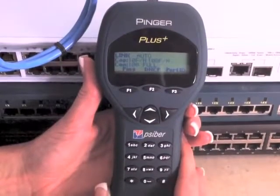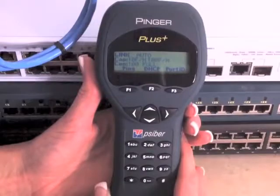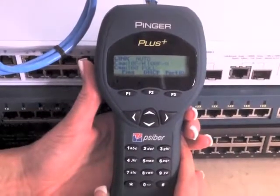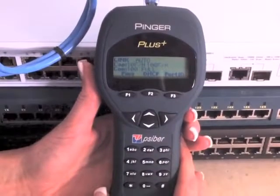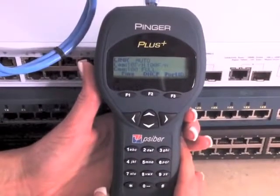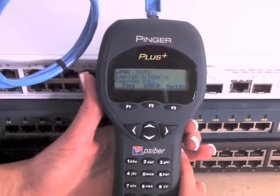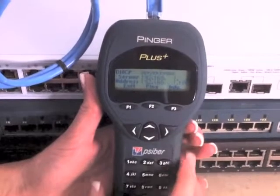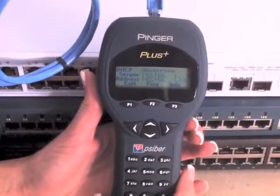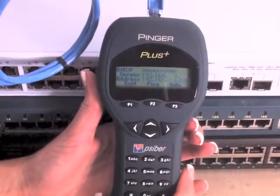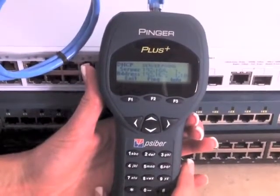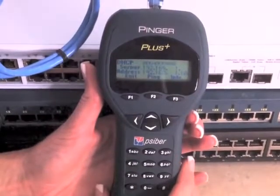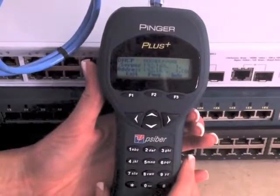After point-to-point connectivity has been verified with a successful linking, the ping function is used to show connectivity across the network and identify problems. The Pinger has several different ping features. The first is the DHCP function. When the DHCP function key is pressed, the Pinger sends out a DHCP request for an IP address. If an IP address is provided, this shows that the DHCP server is operating properly and equipment configured for DHCP will be able to connect at this location.